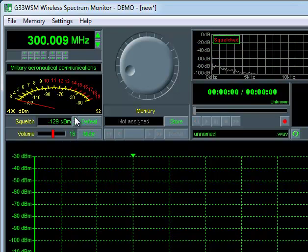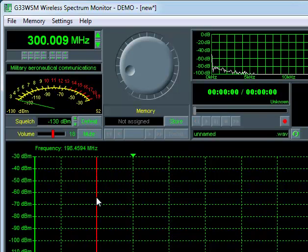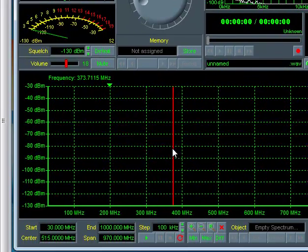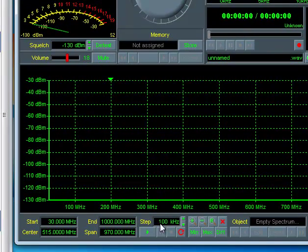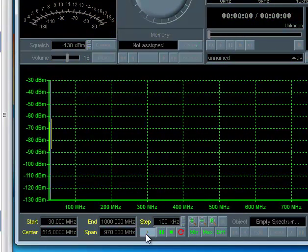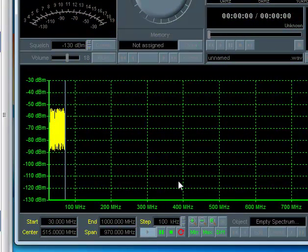You have a squelch so you can change the squelch on the unit itself and we can just do a quick scan here and let it go for a second.